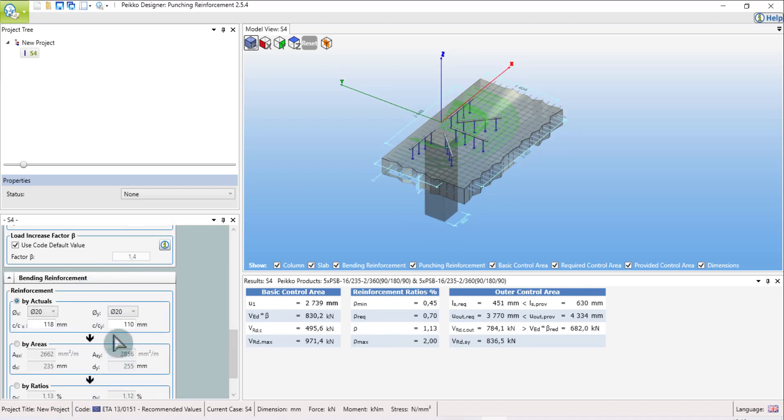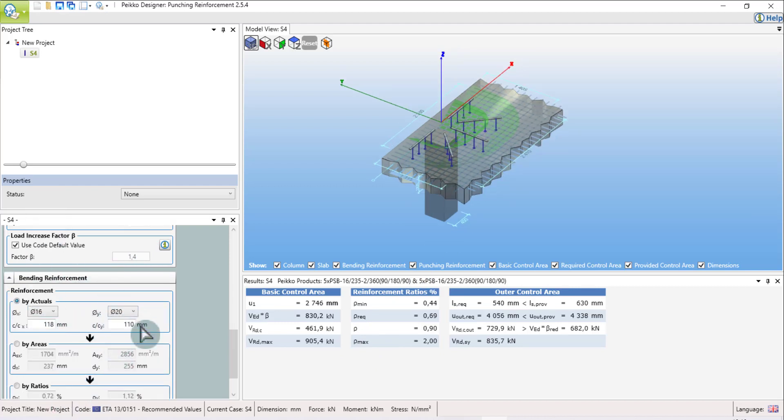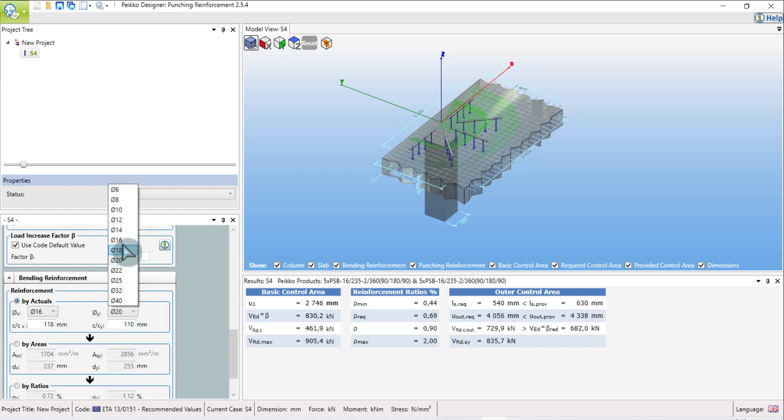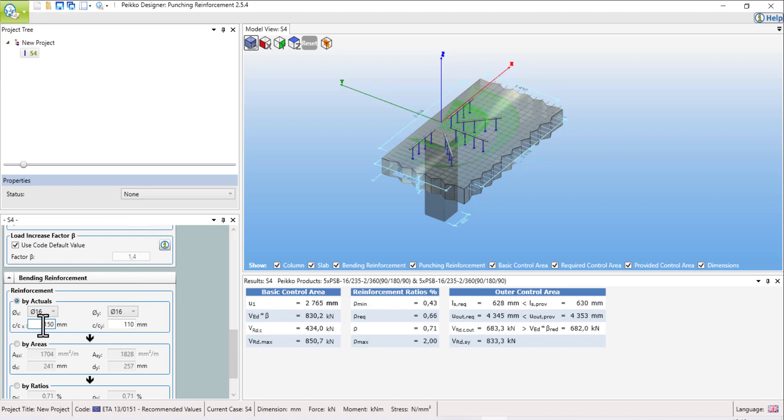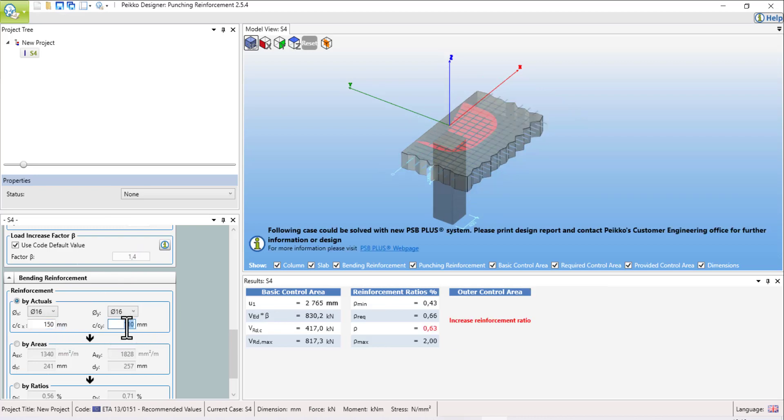I would like to change it to 16 by 16, spacing 150, in both directions.